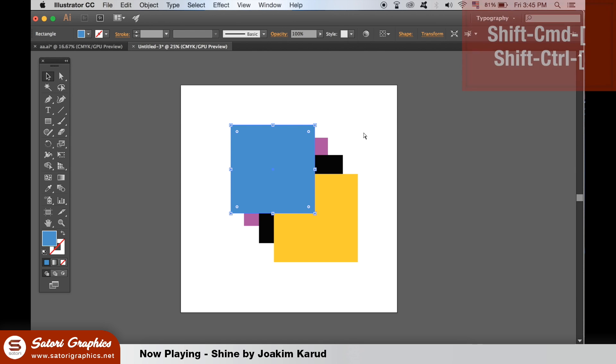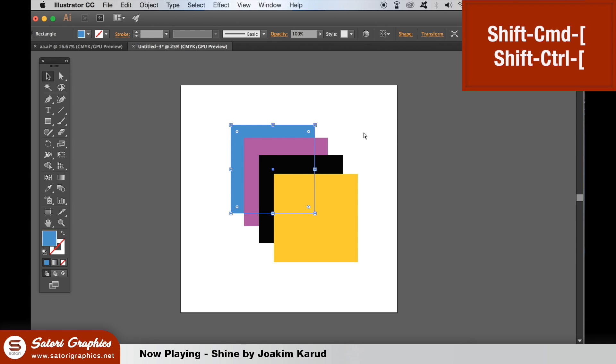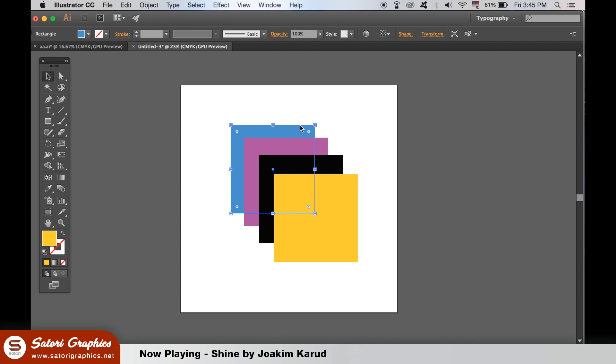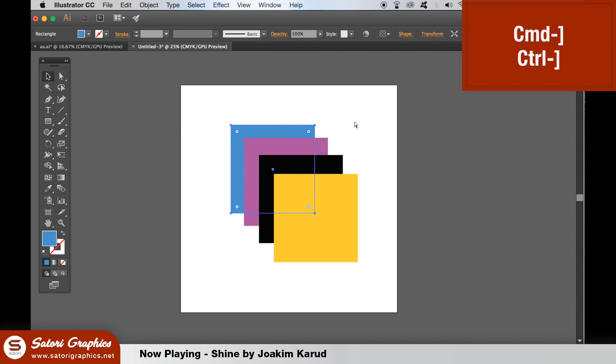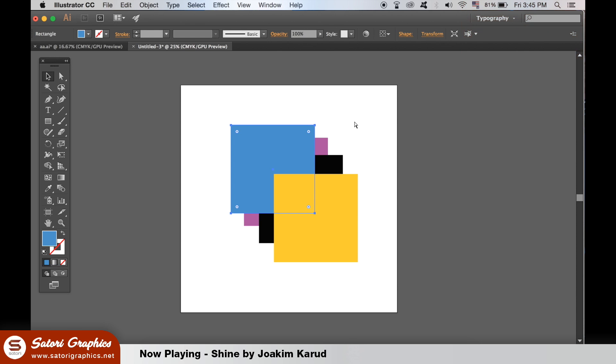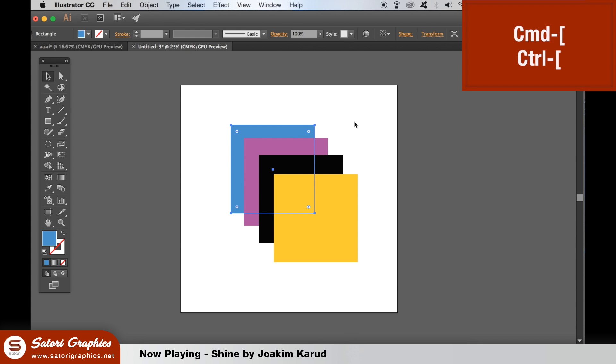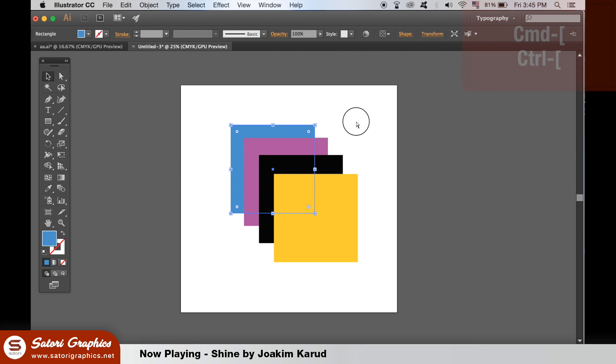To send to the absolute back, hit Shift + Command + open square bracket, or Shift + Control + open square bracket for PC. Like most keyboard shortcuts, this will take a little time before you get used to using it naturally. When you do, it will save you a lot of time. Using the same shortcut without the Shift moves the object up and down only one position, not an absolute.